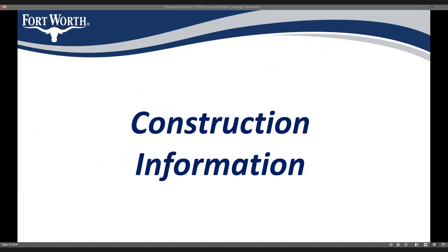Next, I'll provide some information about the construction process and give you an idea of what you can expect, answering some frequently asked questions that come up during these types of meetings.